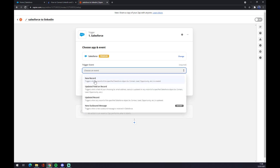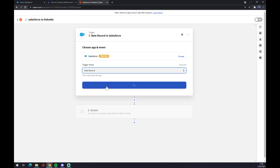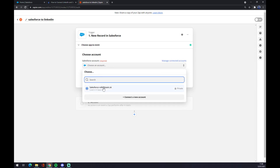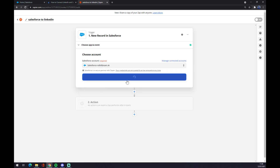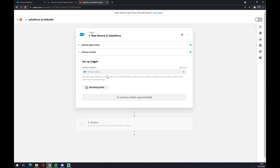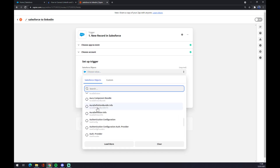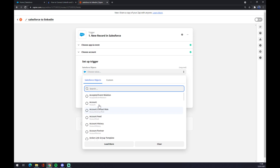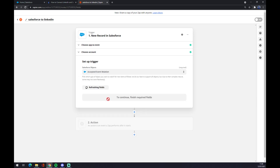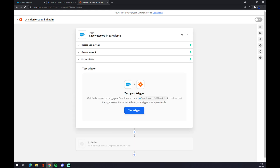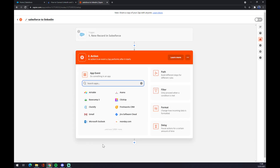It works basically quite the same as at automate.io. We want to start with the trigger — the trigger will be Salesforce. For trigger event, pick 'New Record' for example. We have to log in with the account that we created, hit Continue, and now under Salesforce Object there are tons to choose from, so be careful. I'm sticking with the first one — hit Continue and now we can test the trigger or jump straight to the next step.